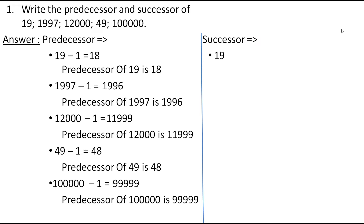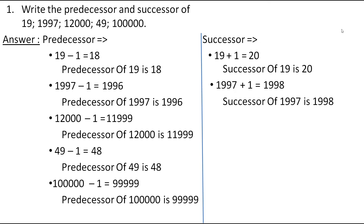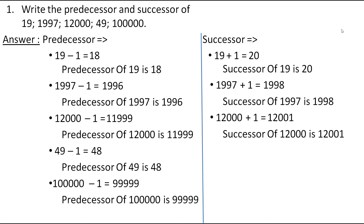The first number is 19. To find the successor, we add 1. Adding 1 to 19, we get 20. Therefore, the successor of 19 is 20. The next number is 1997. Adding 1, we get 1998. Therefore, the successor of 1997 is 1998. The next number is 12,000. Adding 1, we get 12,001. Therefore, the successor of 12,000 is 12,001.